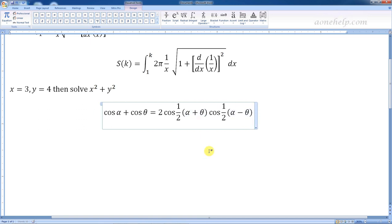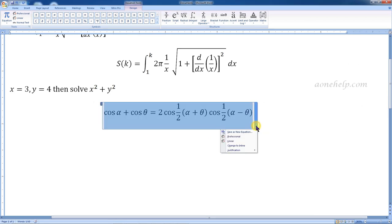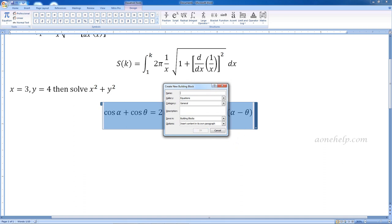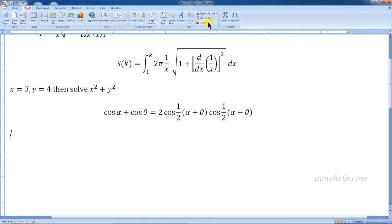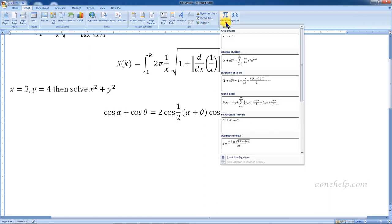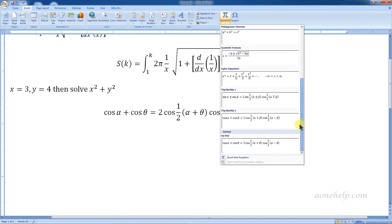If we have to use any expression or equation repeatedly, we can save it and reuse it whenever needed. First, write the expression or equation, then click on the drop-down arrow at the right side of the equation editor box. There is an option 'Save as equation' — click on it, give some reference name, and click OK to save. To use this again, go to the preset equations and access the saved equation, which will be at the bottom of the list.